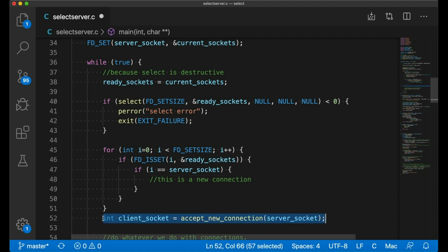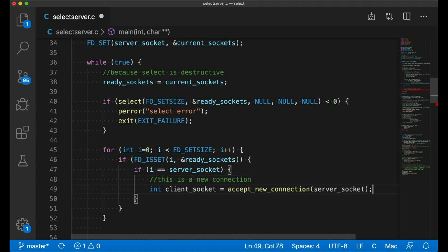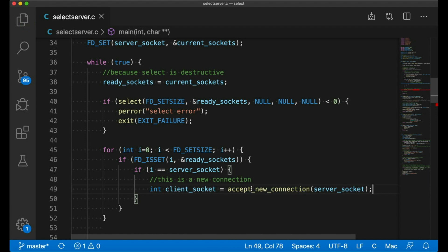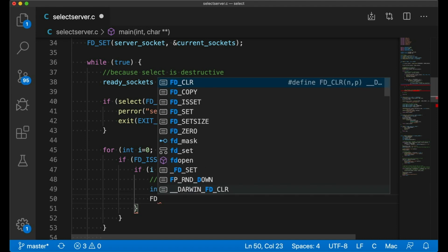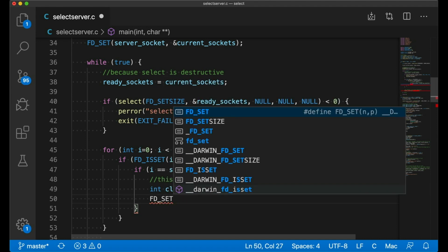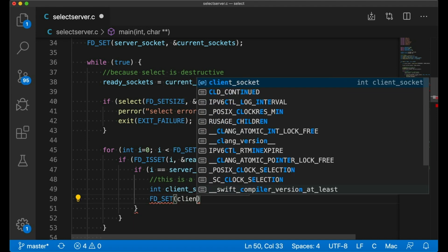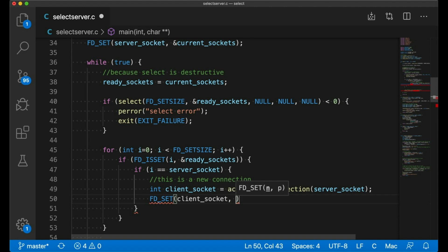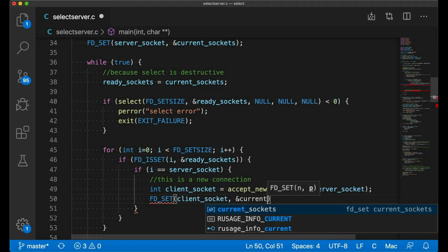So in that case, I'm going to call accept new connection to get the new connection to actually get that connection. And we know that it's going to be fast, it's going to return immediately, because select told us that there was data there to read. And then once we get that new connection, we use FD set to add the newly accepted socket. That's the new client connection to the set of sockets that we're watching. So that's case one.